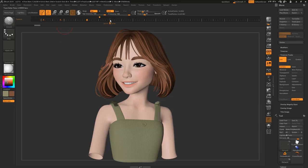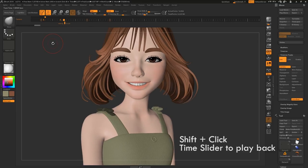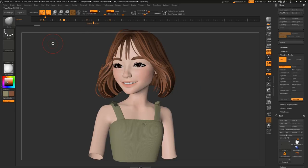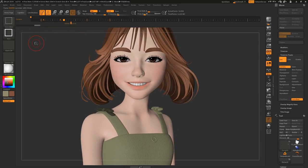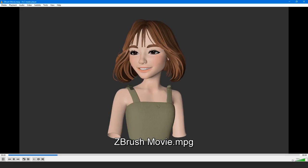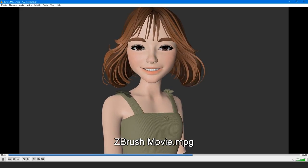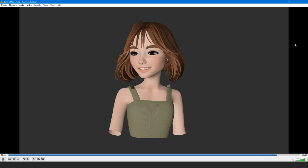We can also add a cut keyframe by alt-clicking, and now when we play back, notice the keyframe is held until it hits the next keyframe. To record your animation, control-shift-click the time slider. We can now play back and export our animation. We'll look at more animation properties in upcoming tutorials.